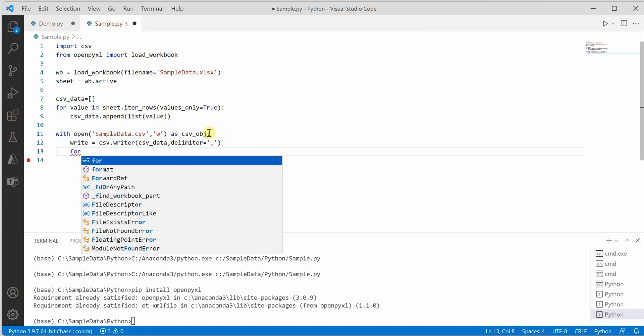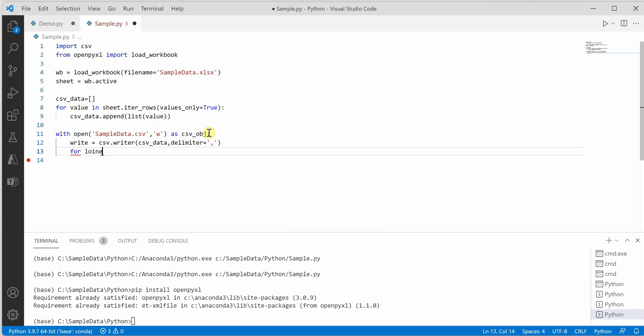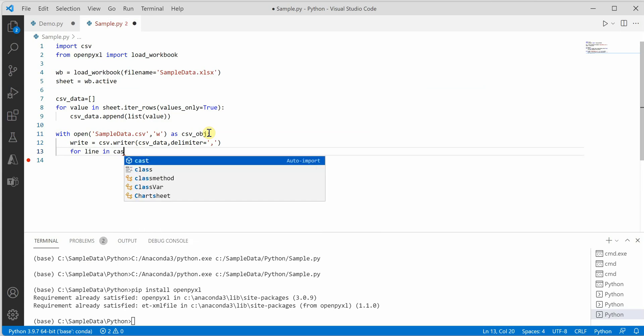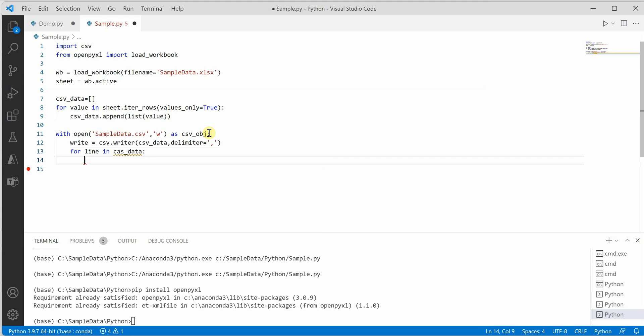Next thing is we need to grab each and every line from the csv_data, which is our variable which is holding the data from our Excel, and get it written into the file.